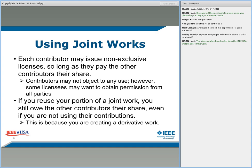What happens if you create a joint work and you use only your portion? You still owe the other contributors their share even if you are not using their contributions. This is because you are creating a derivative work. Before that, let's go through works made for hire one more time because this is an important concept.